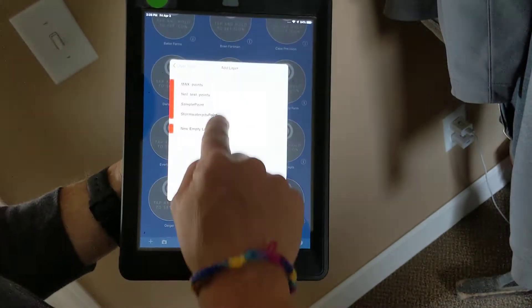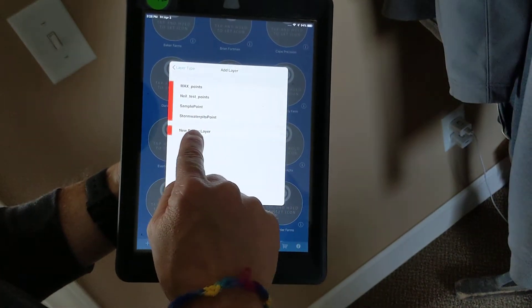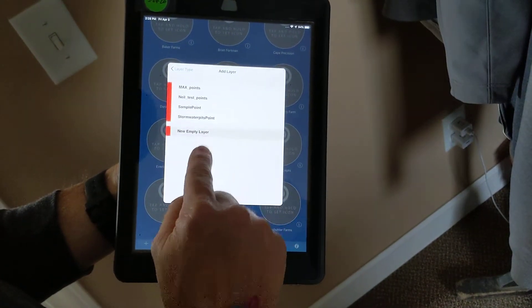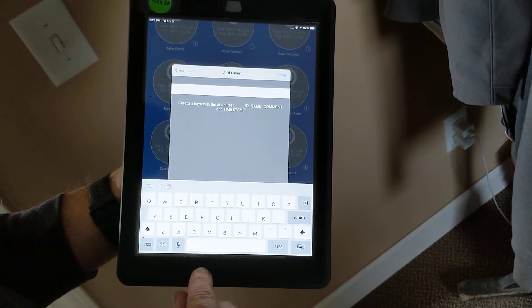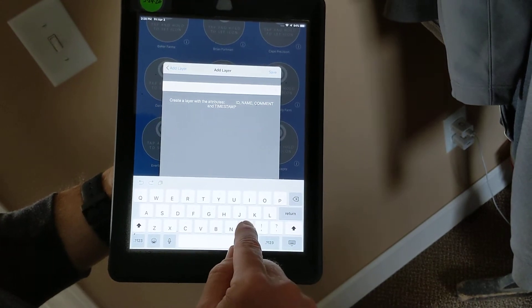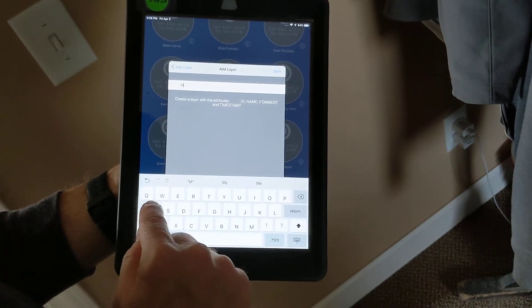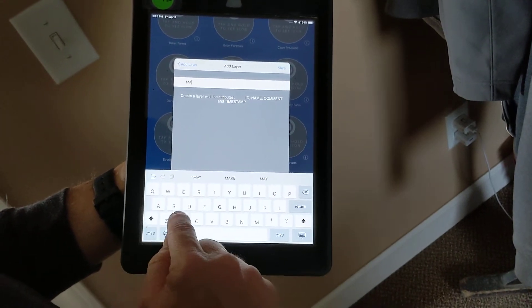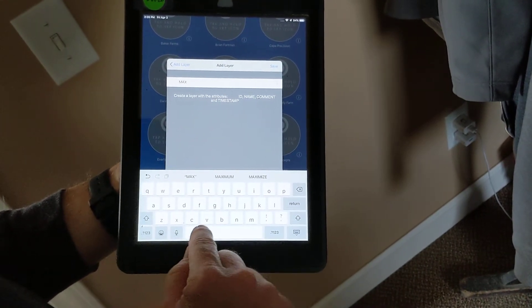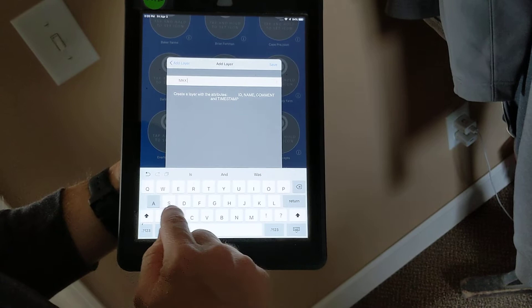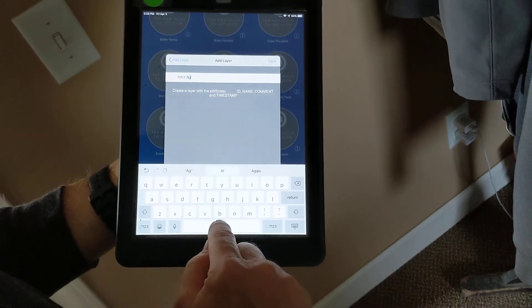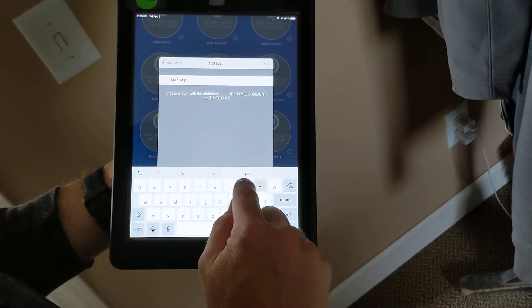I can either have one already existing, or I can select new empty layer, and I can call it whatever I want. Max Ag Points.